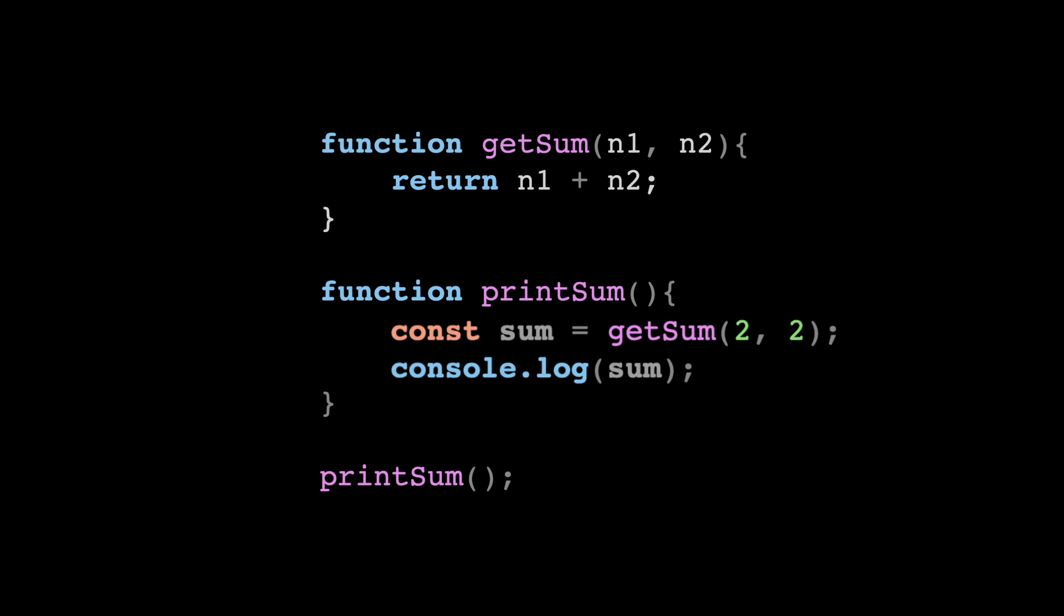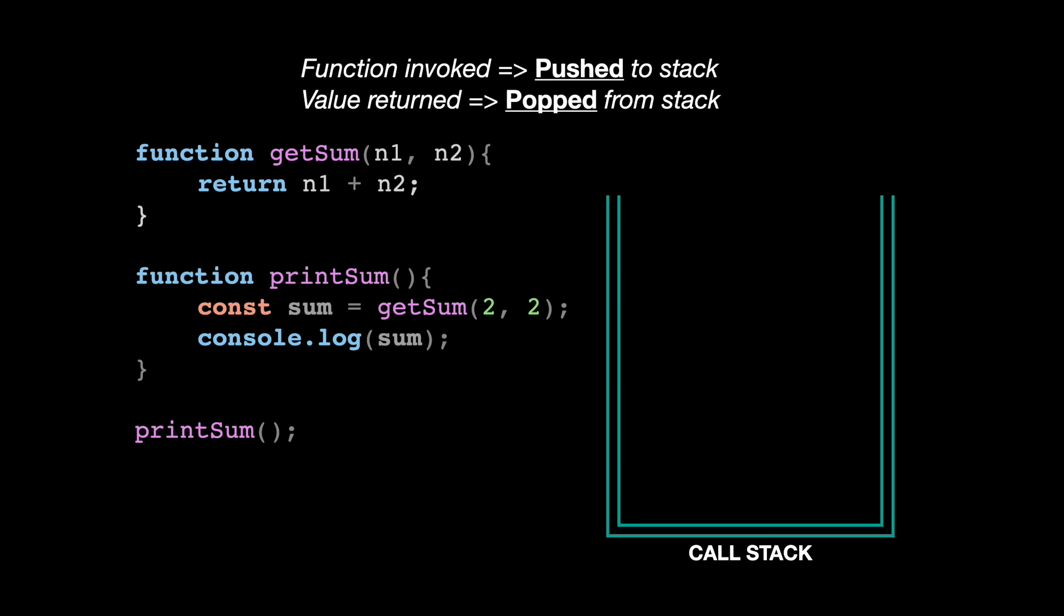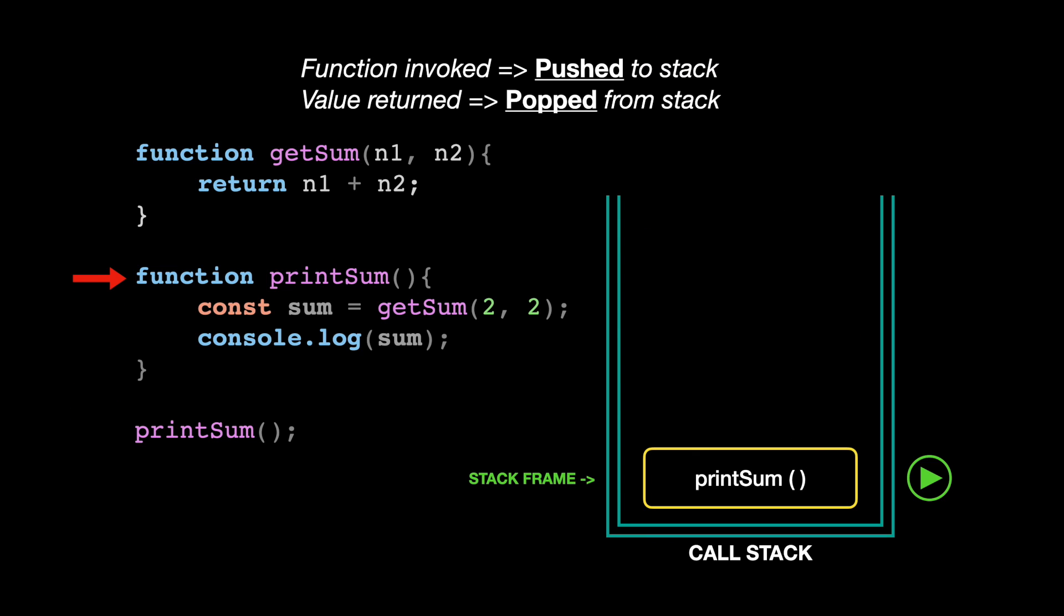How would a call stack handle these variables in function calls? Well, first of all, whenever we see a function invoked, it means that an item gets pushed into the call stack. We start by executing the printSum function, which automatically gets added to the stack, and it becomes the active frame because it is at the top of the stack. Each item inside the call stack is called a stack frame.